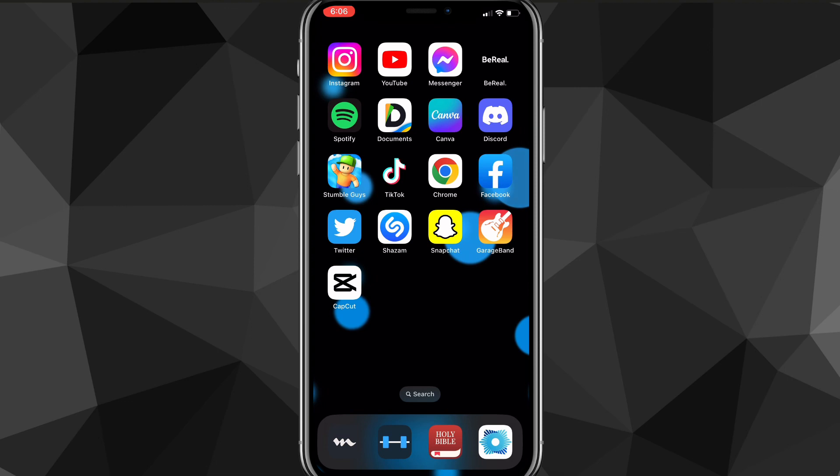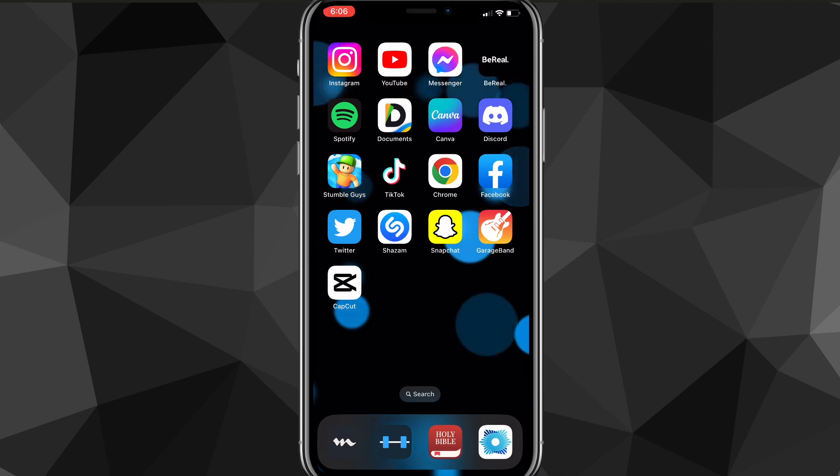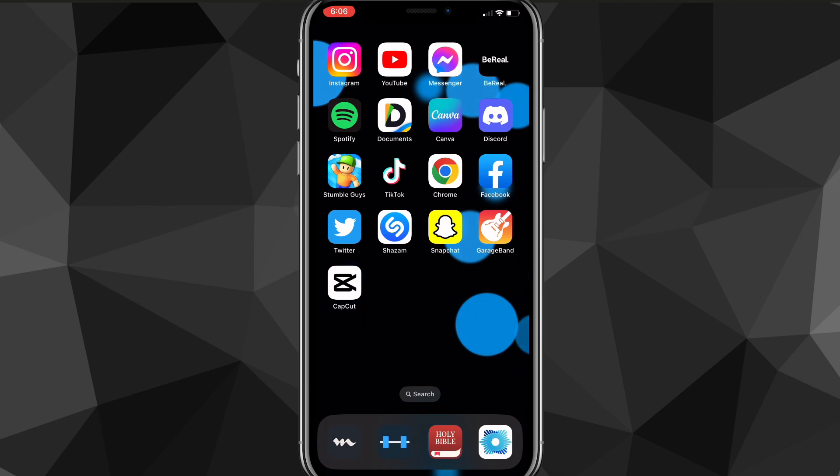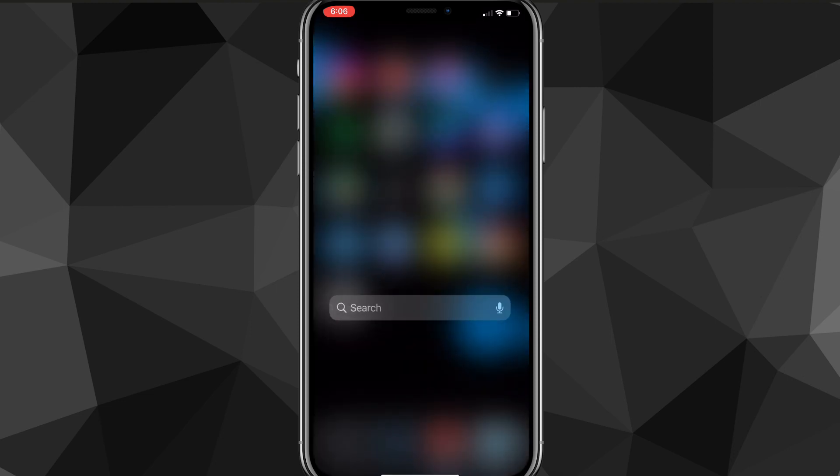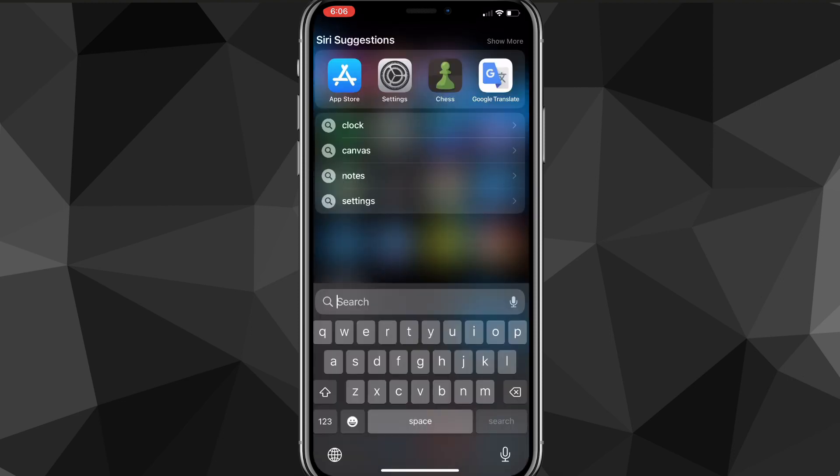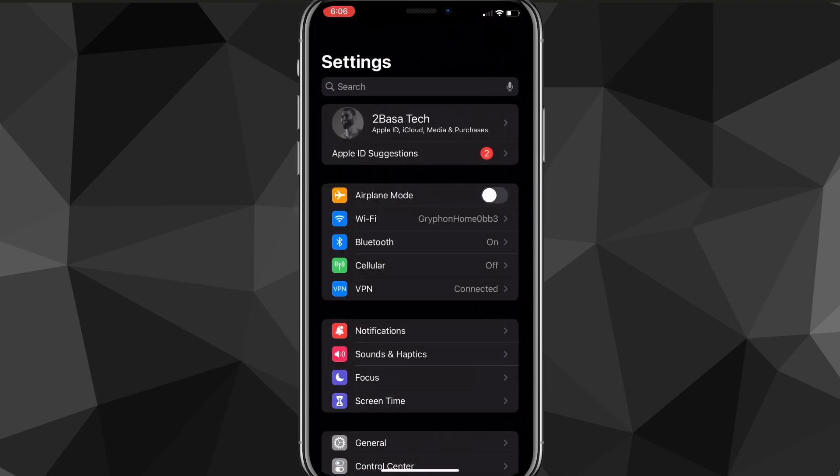First, to change your screen time passcode, you're going to want to head over to your Settings app. You can find the Settings app by either searching for it or just finding it on your home page. To search for it, swipe down on your home screen and there should be an option to search for apps.